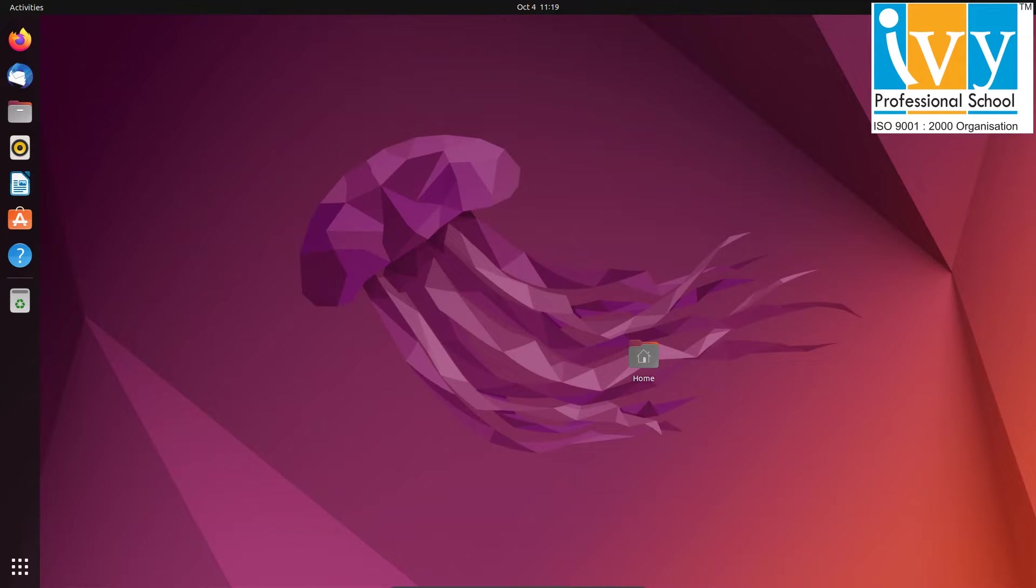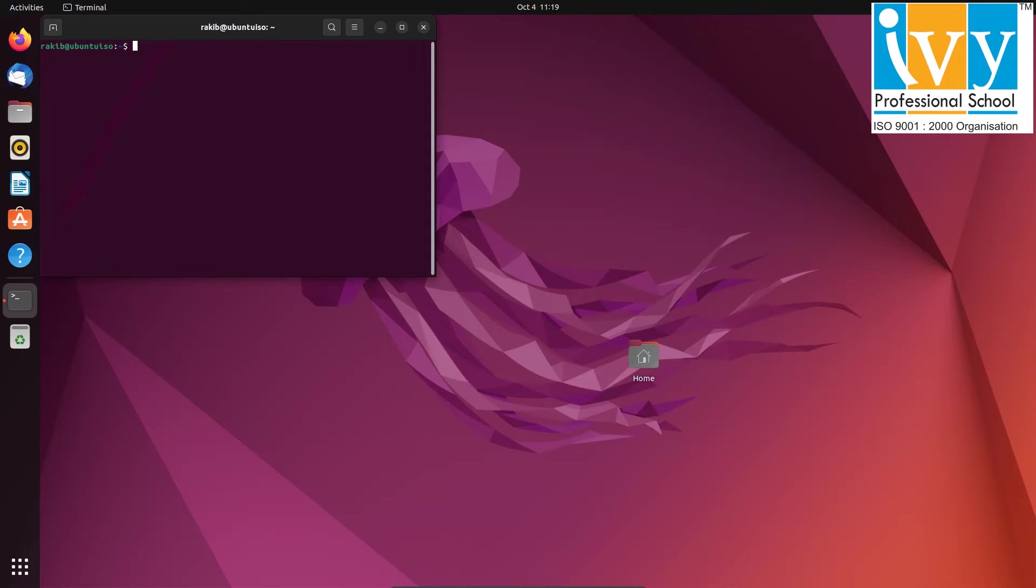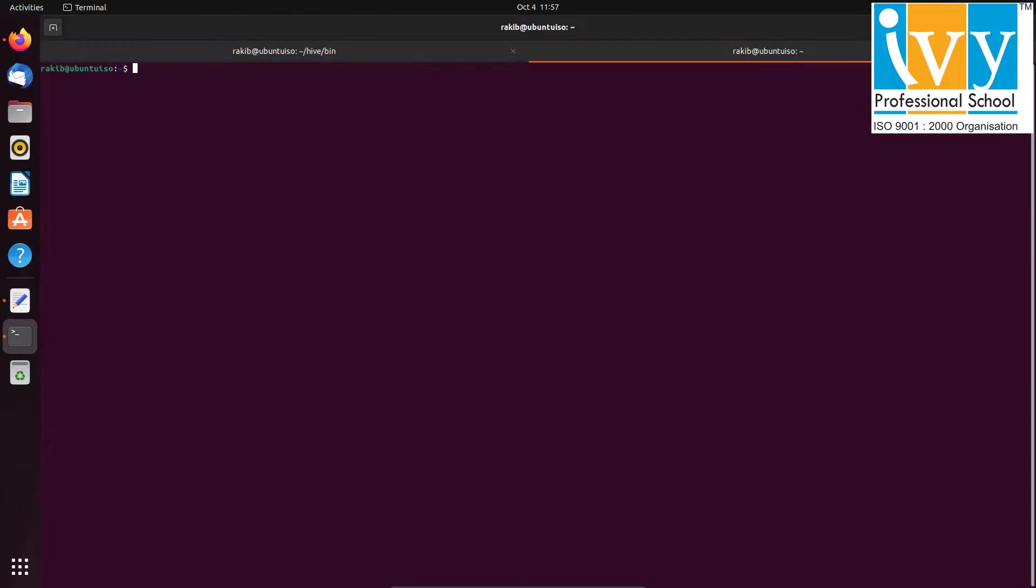If you haven't installed Hive yet, please follow the link provided to install it.